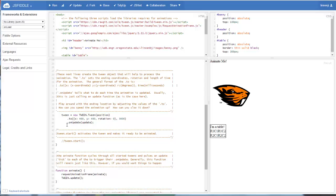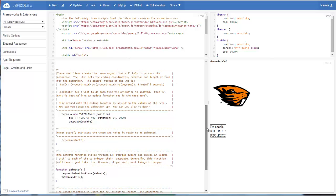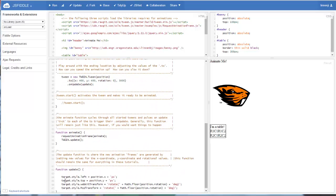Our tween object also needs a .onUpdate, and this just tells the object what to do every time it's updated. And in this case, we're going to be calling the update function, which we'll get to down here.